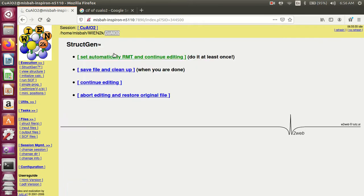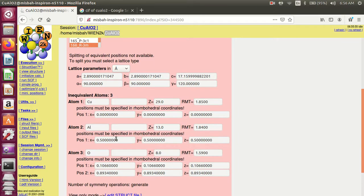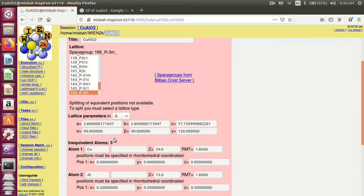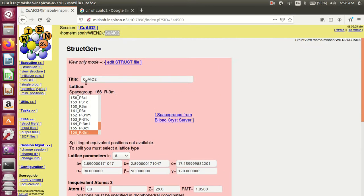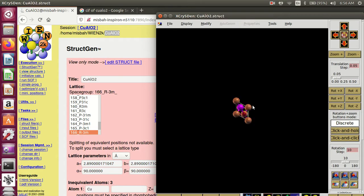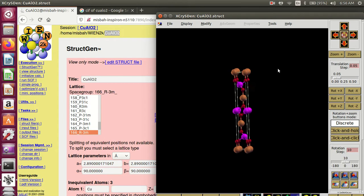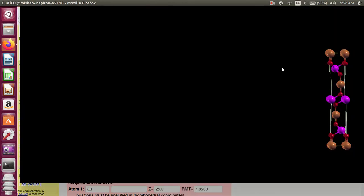Save the structure — save the file and clean. This is the structure information. You must view the structure of copper aluminum oxide from here. You can also compare it with any other research paper to check whether the structure of this material is correct or not.